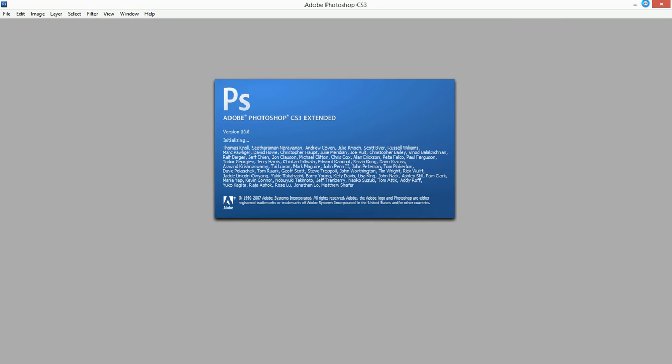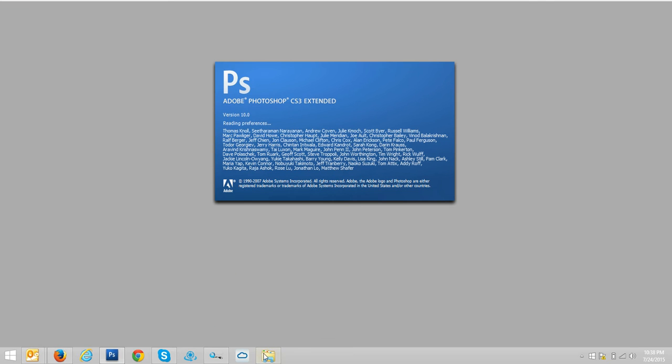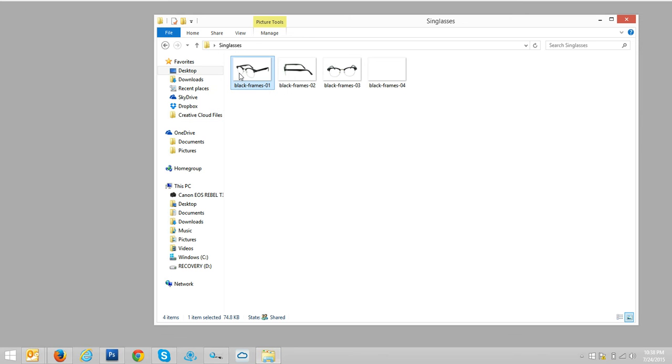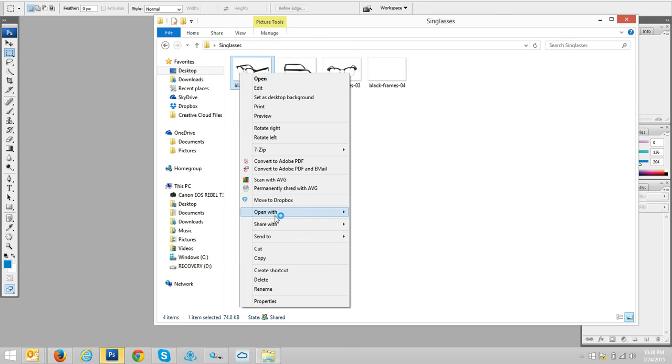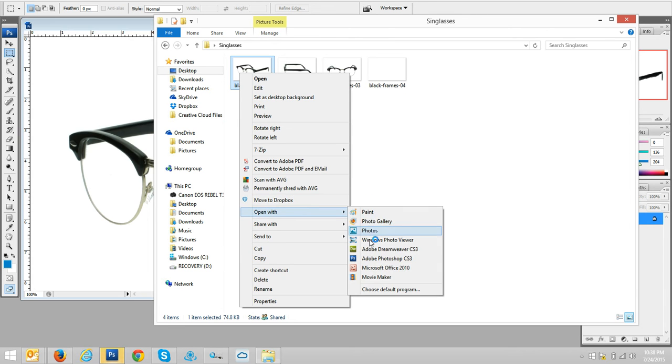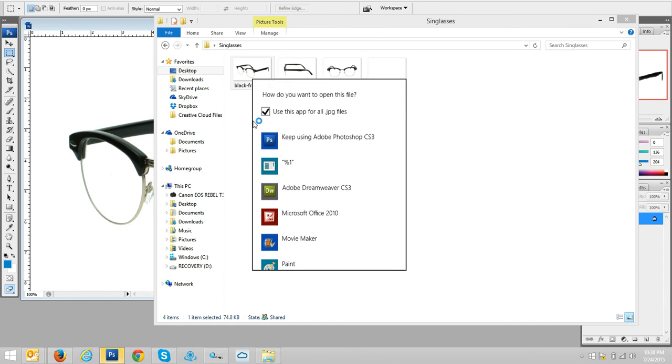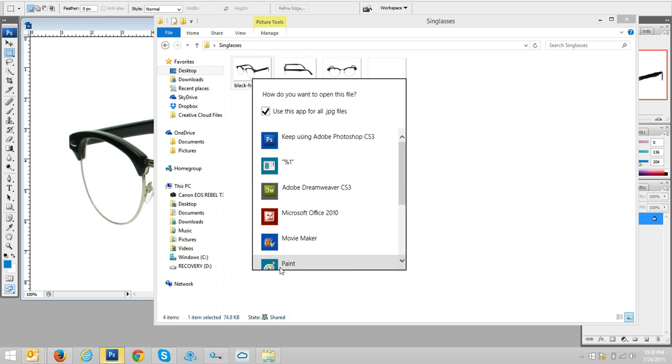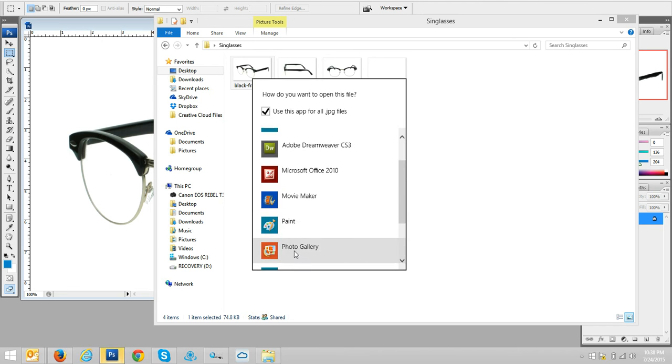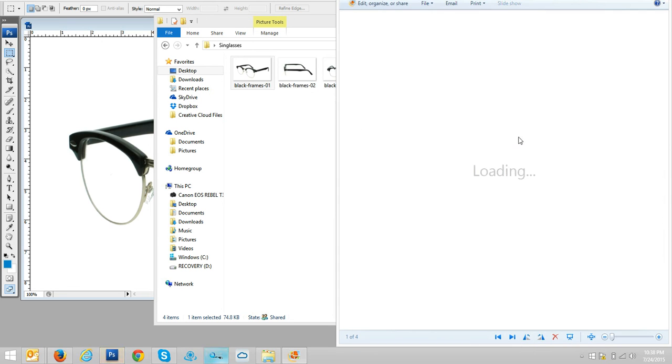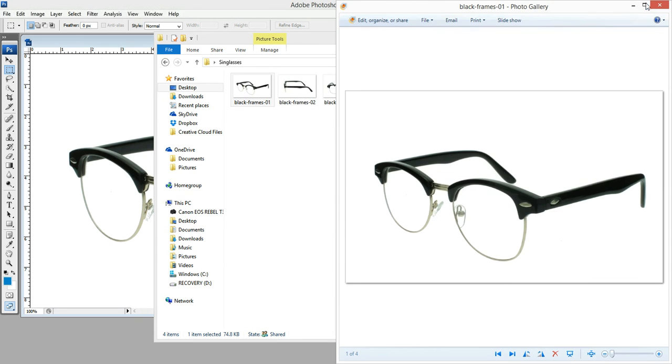Alright. And pardon me, my default program is let me go open with choose default. Ah, let's choose photo gallery.